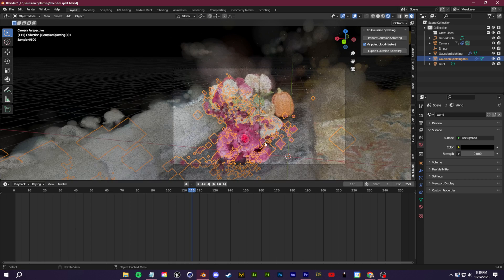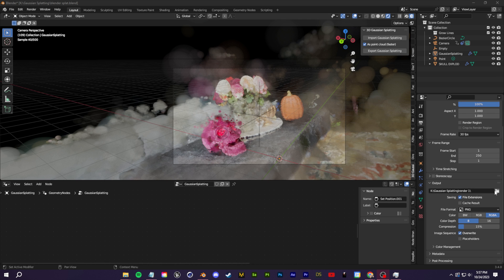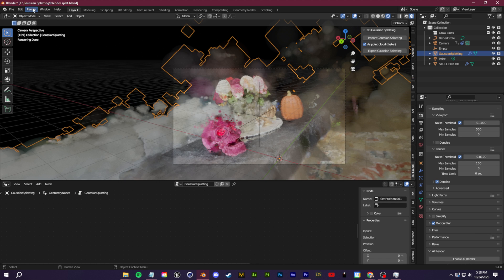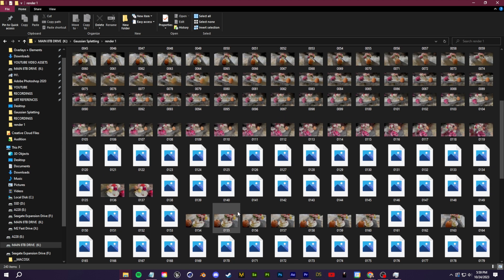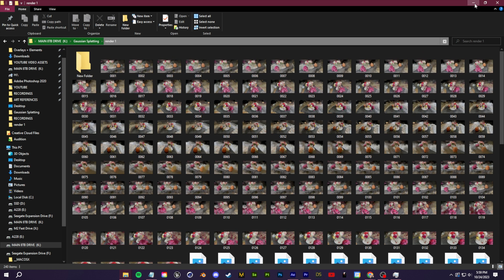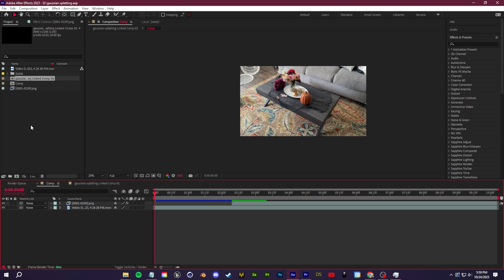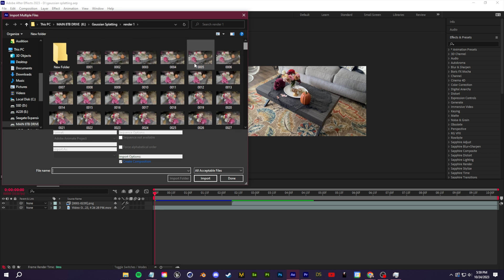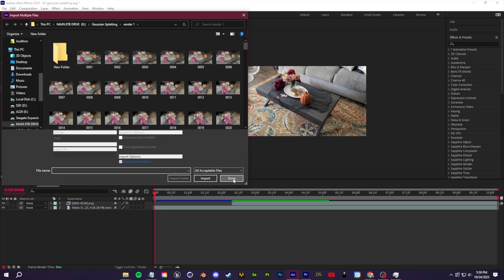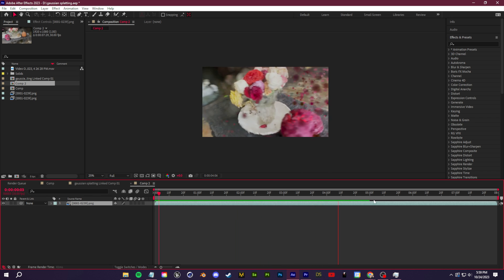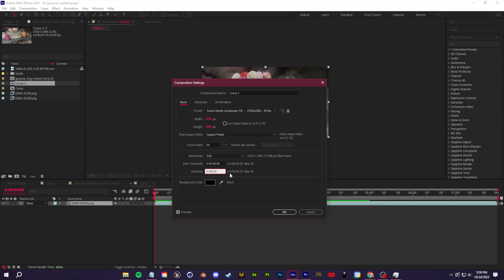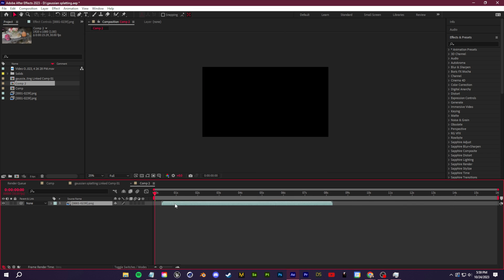Go to Output Settings, navigate to the Output section, and create or select a folder where you want all the rendered frames to go. Once that's set up, go to Render > Render Animation to render out all the frames. Once rendering is complete, bring everything back into your editing software. In After Effects, right-click the Project bin, go to Import Multiple Files, navigate to your render folder, select the first frame, click Import, then Done.